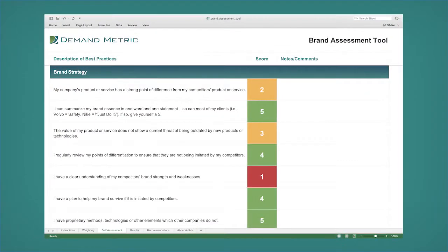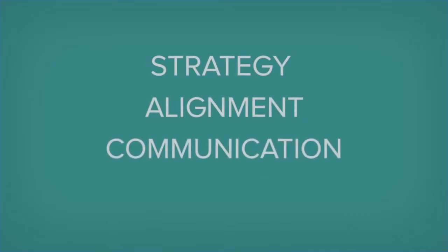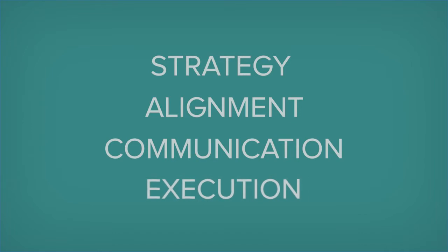This tool gives you a self-assessment of your brand, rating your compliance and best practice areas including brand strategy, brand alignment, brand communication, and brand execution.